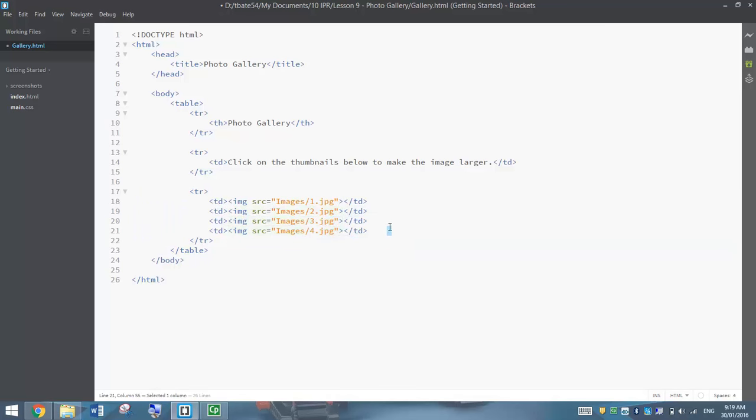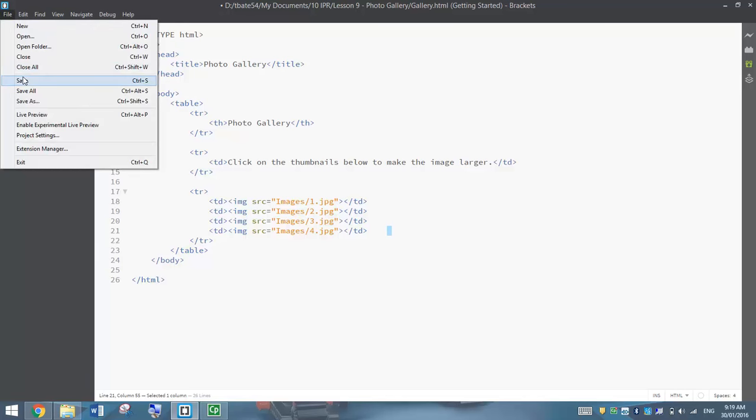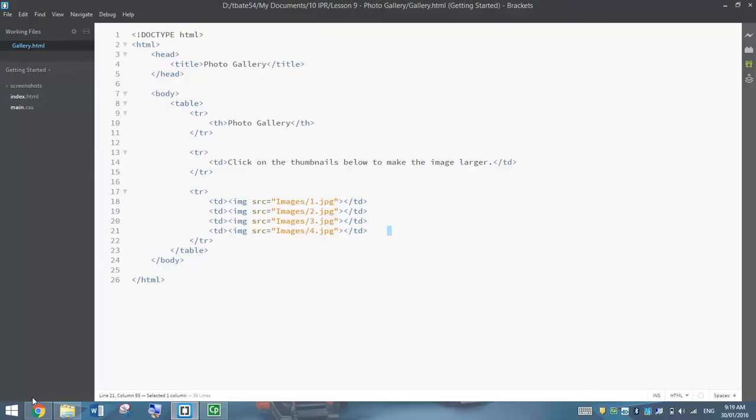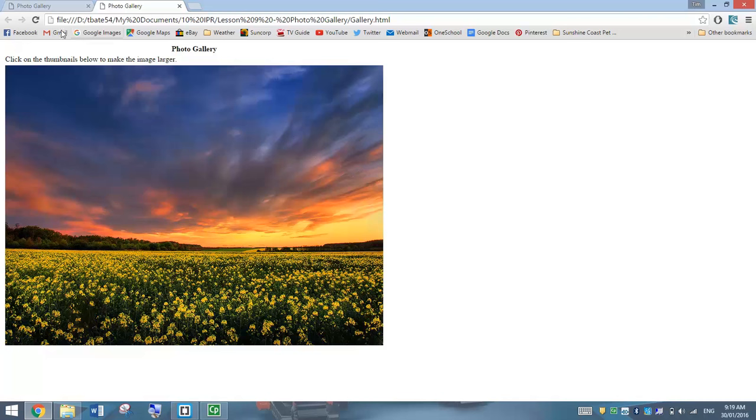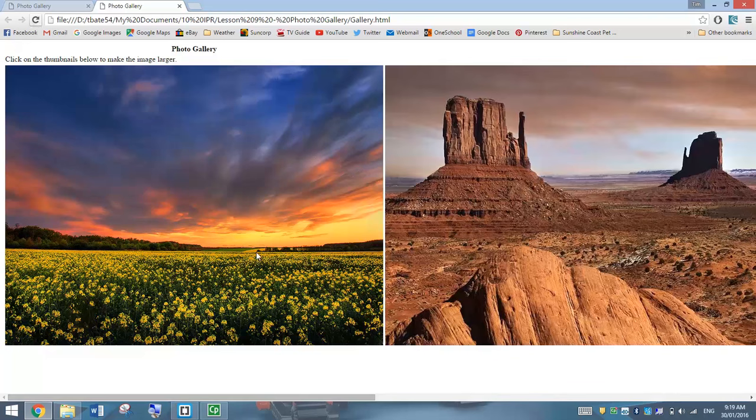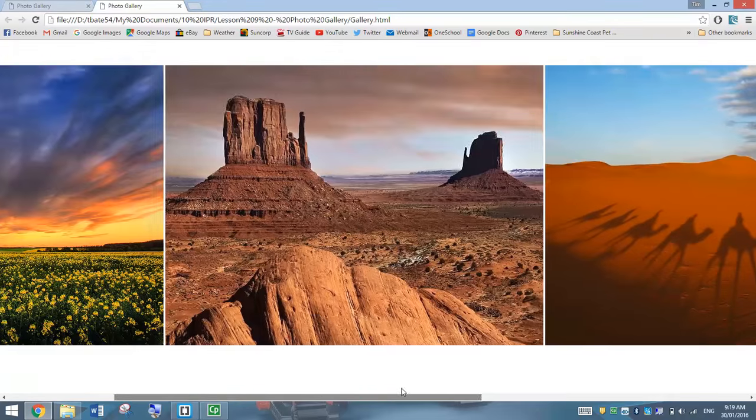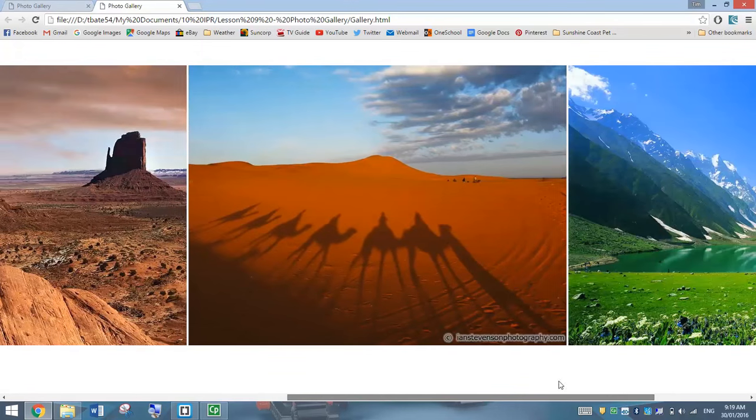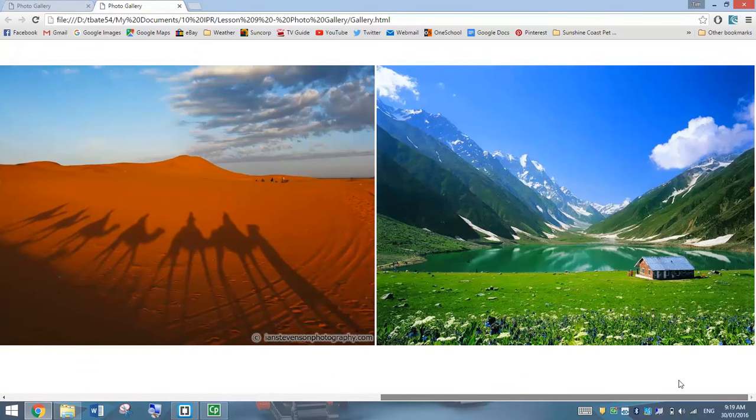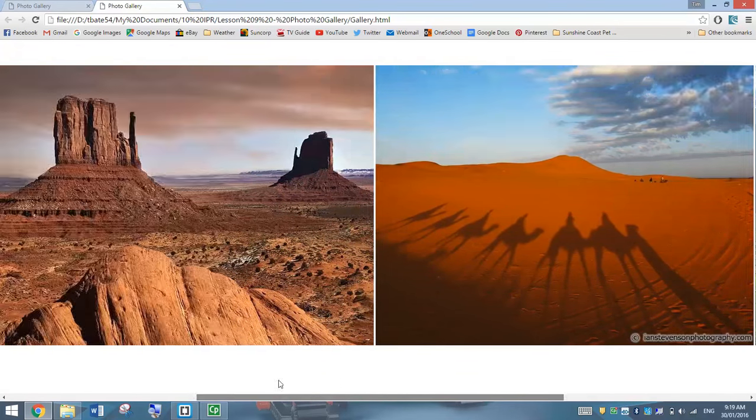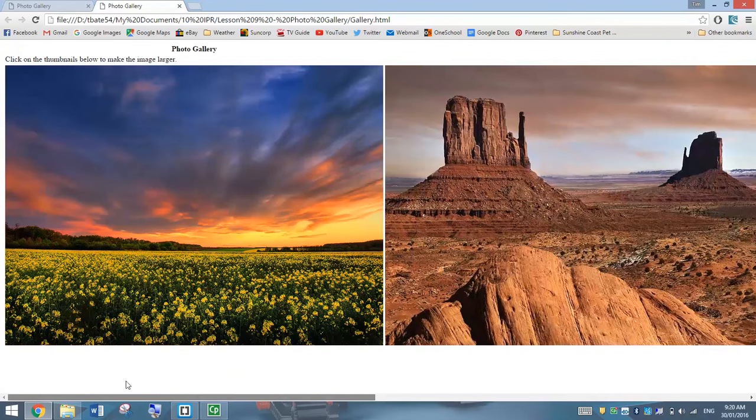We have to put them in in that order. So I've got four different images here, each with a different name. I'll save it, preview it. There we go. So we've got our four images in our table. Yeah, they're too big, but we're going to resize them shortly.